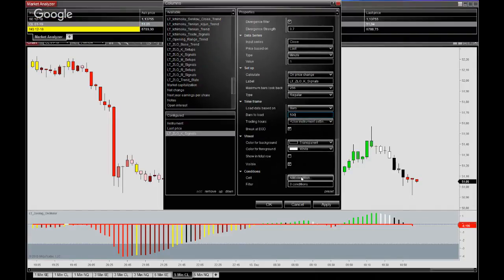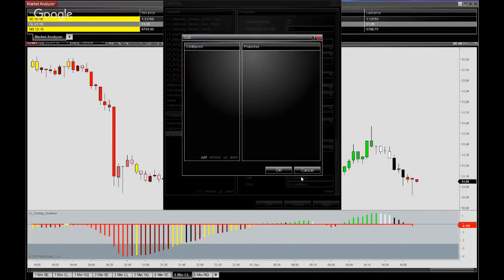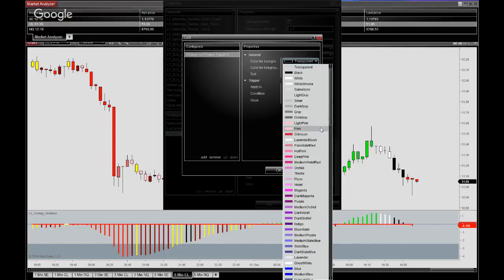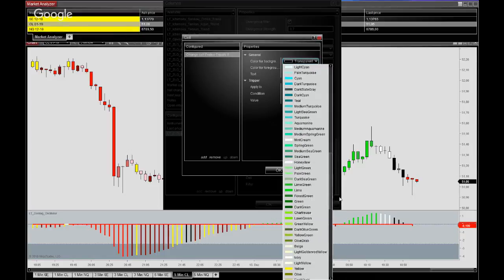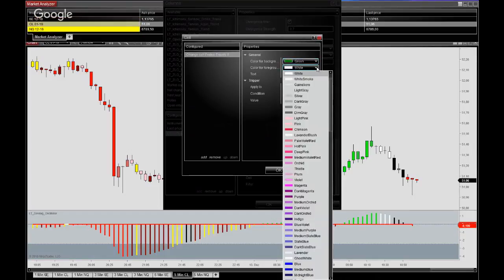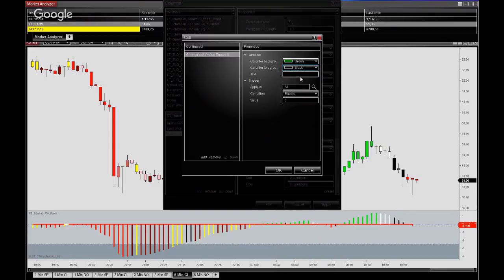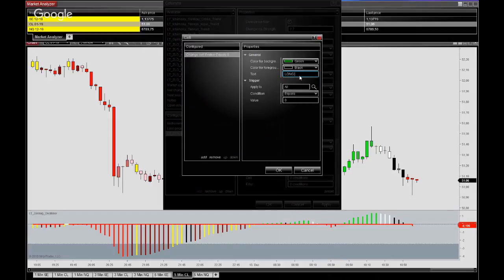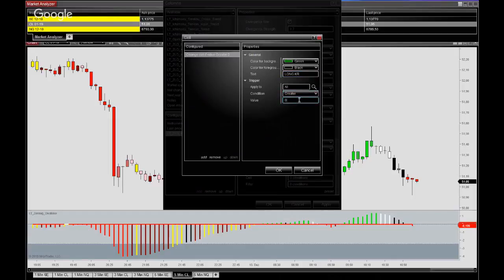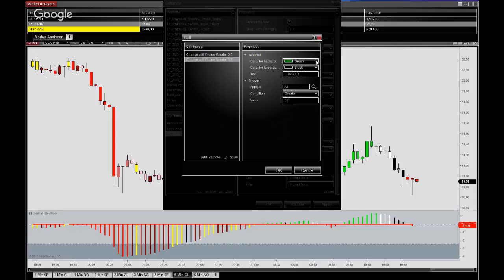So for a long signal we'll work with a green background and we'll set this text to black to make it a key retracement. For long signals it's a positive one so greater than 0.5 will be able to catch that.